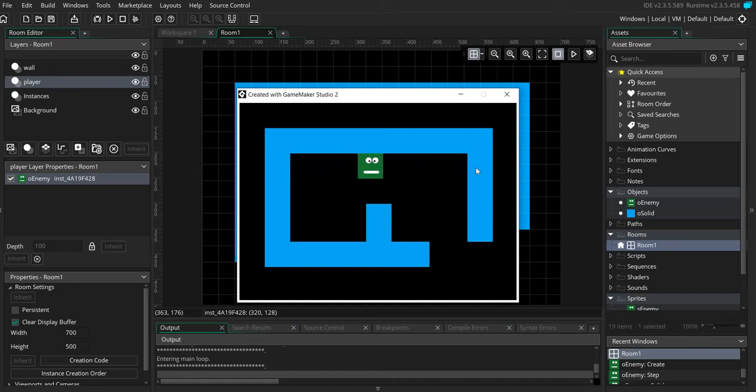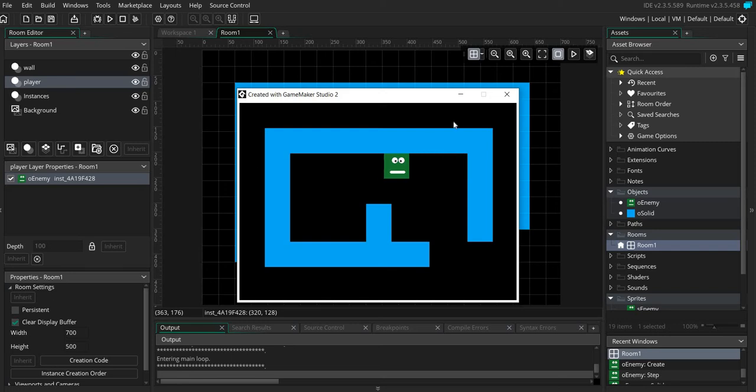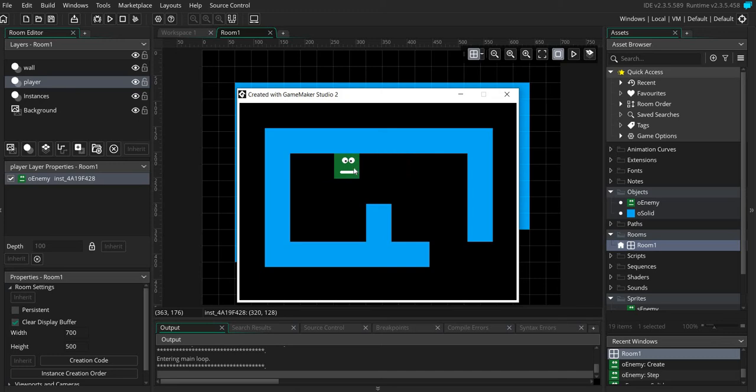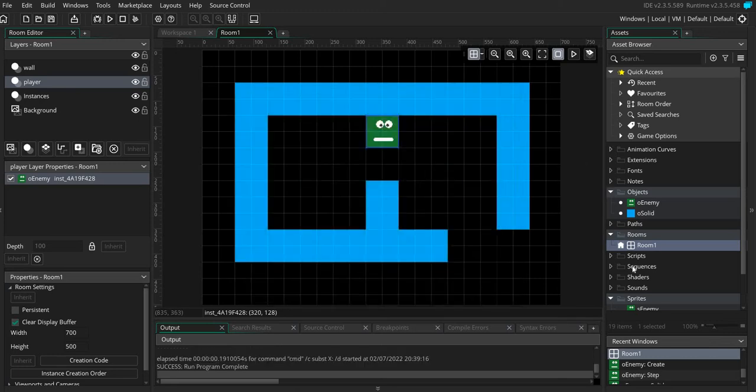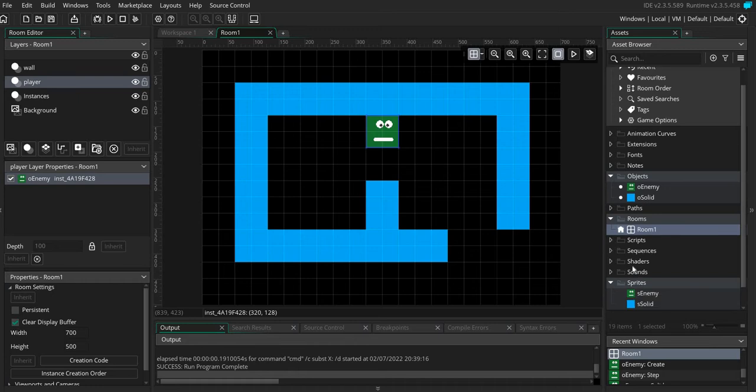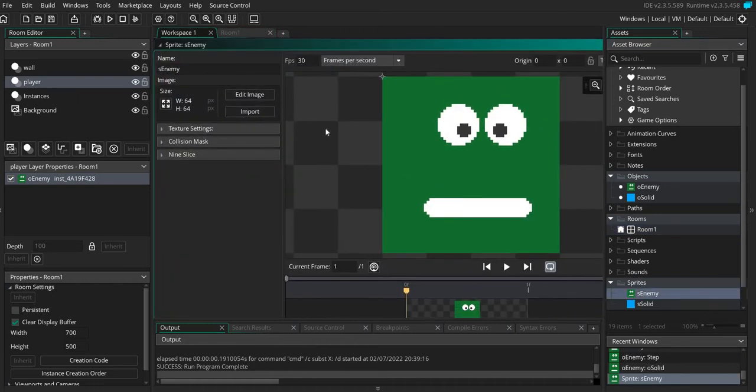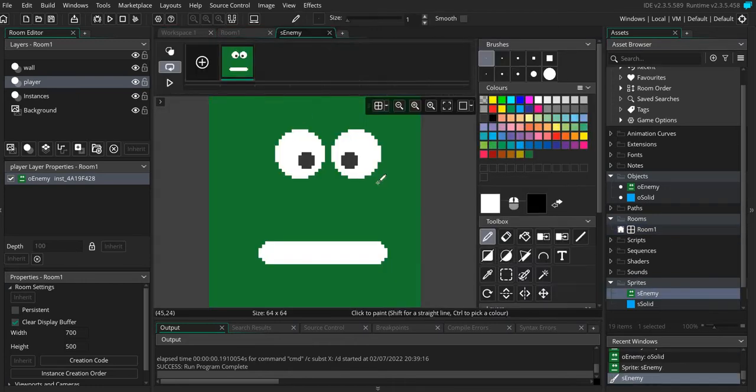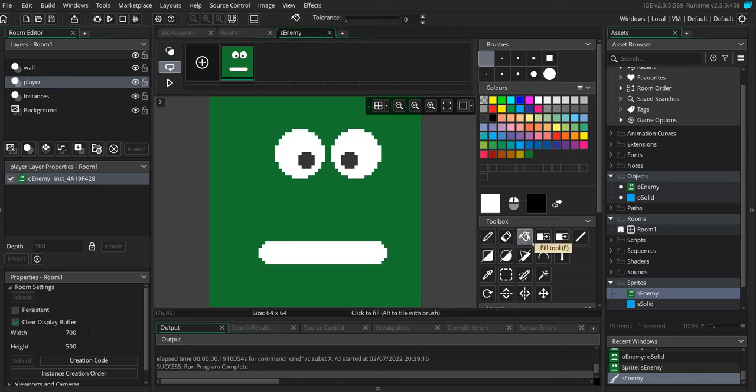Now what happens if you want to get the enemy to actually flip? In this example our enemy doesn't need to flip, but let's change the enemy a little bit. Let's edit this and make it so that our enemy has eyes which are over sort of one area.